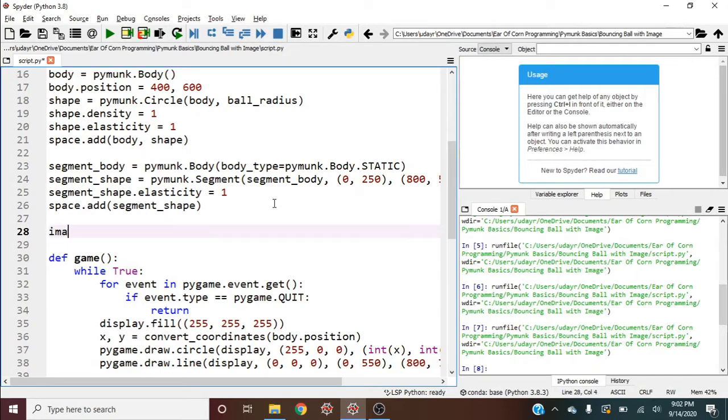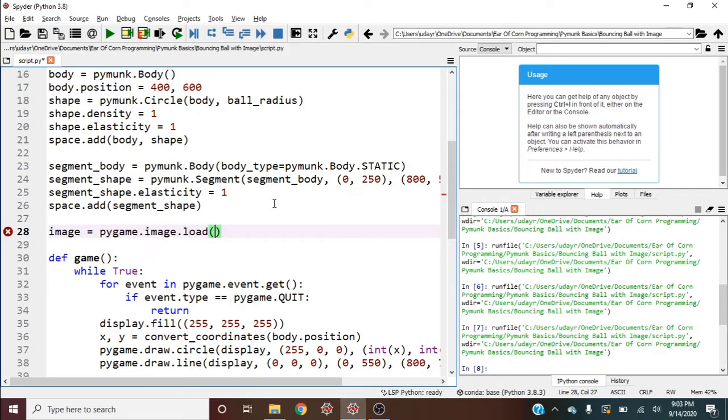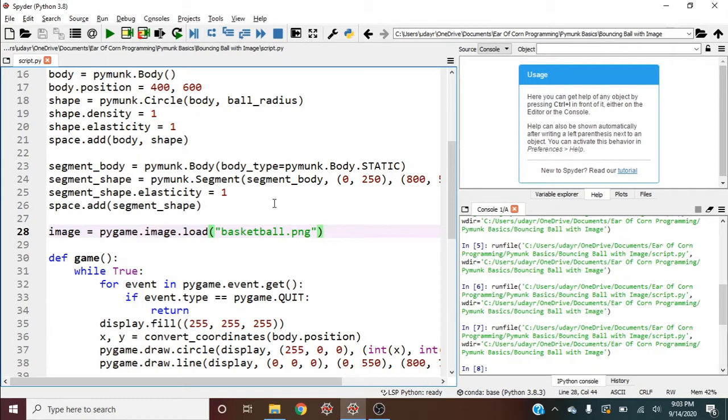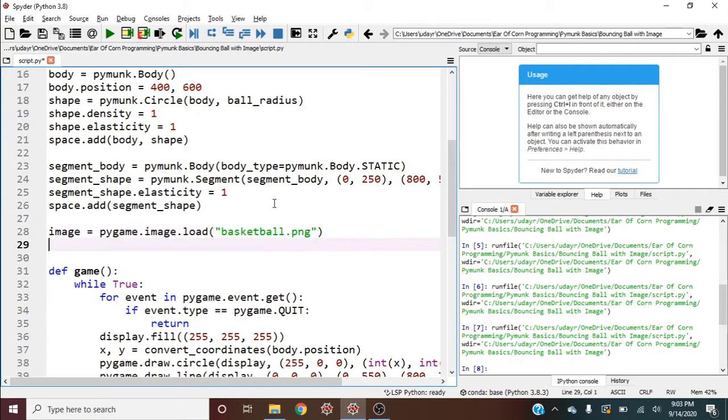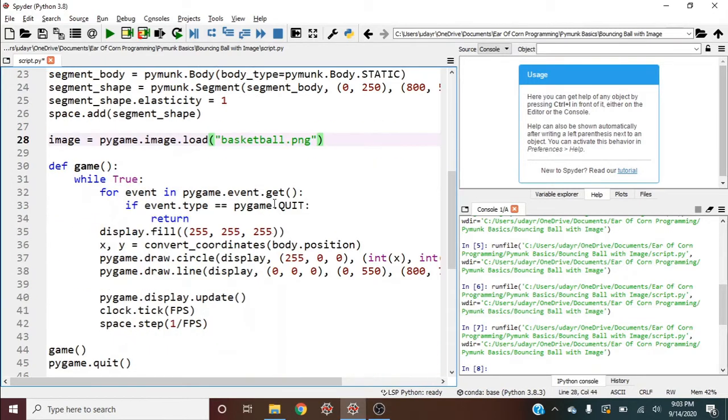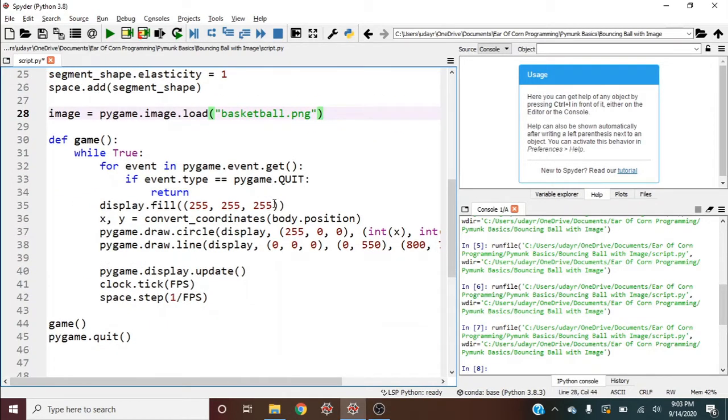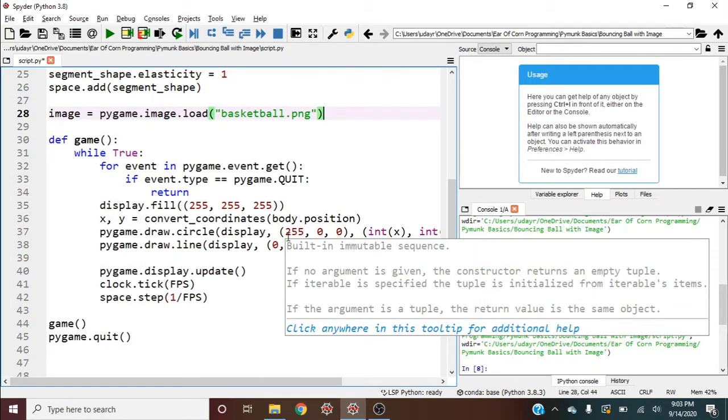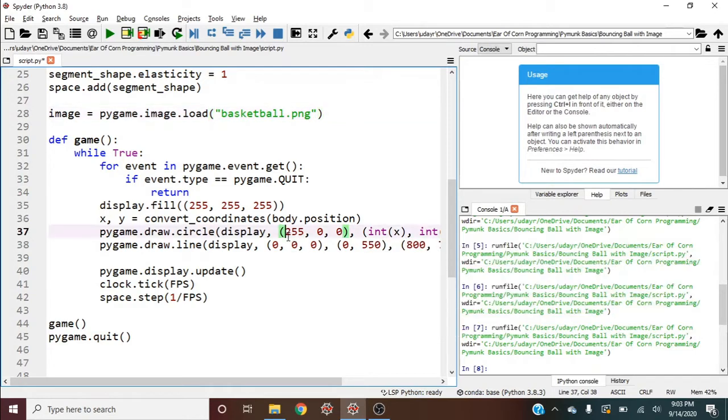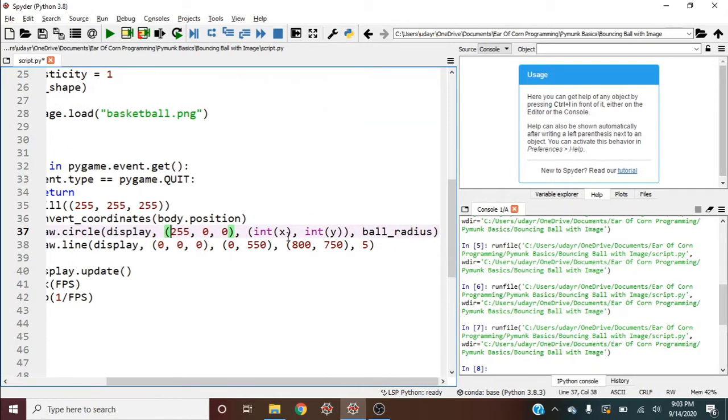I'm going to call it image equals pygame.image.load. And since it's in the same directory, I can call it basketball.png. And now to display it on the screen, what's called blit it to the display within my game loop. So I'm going to do that over here.